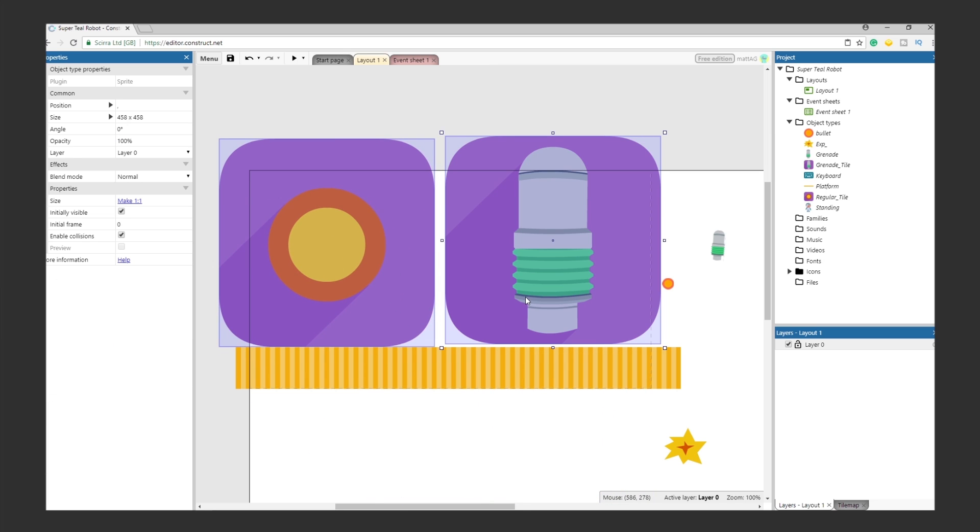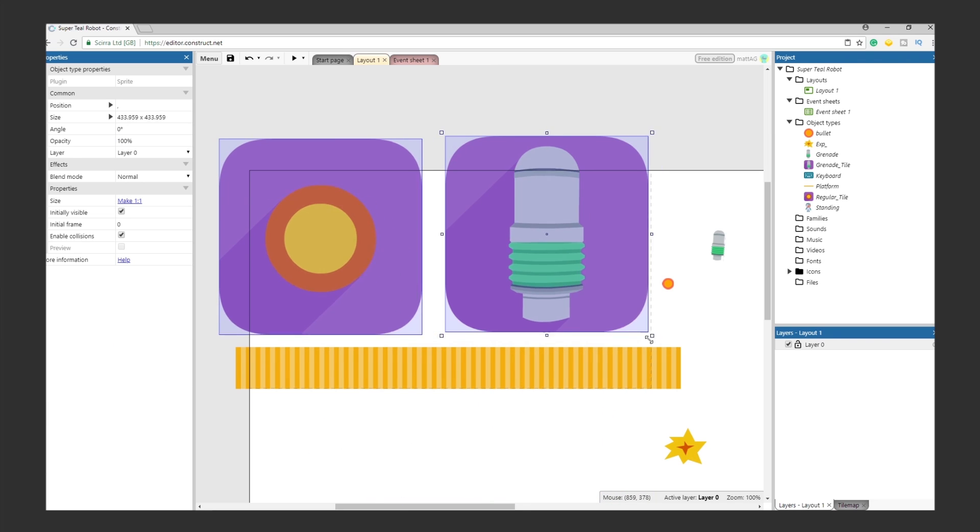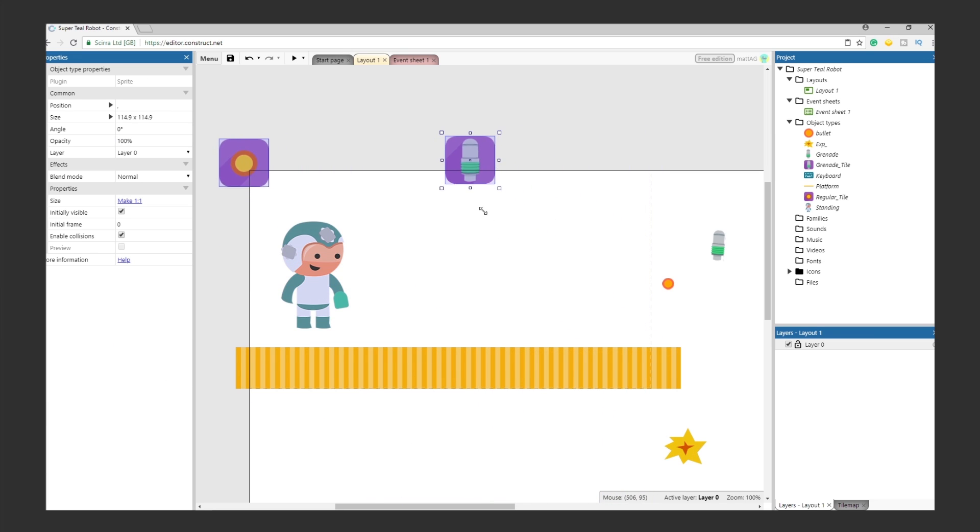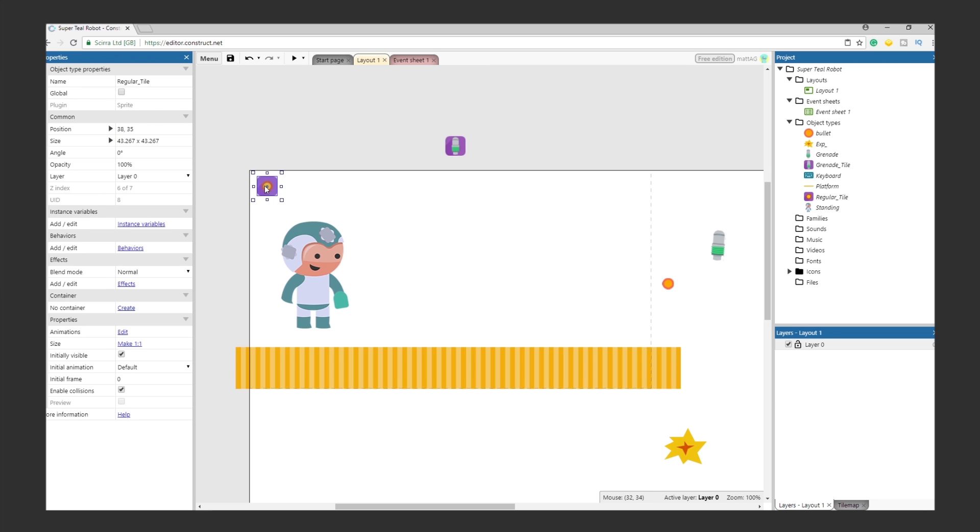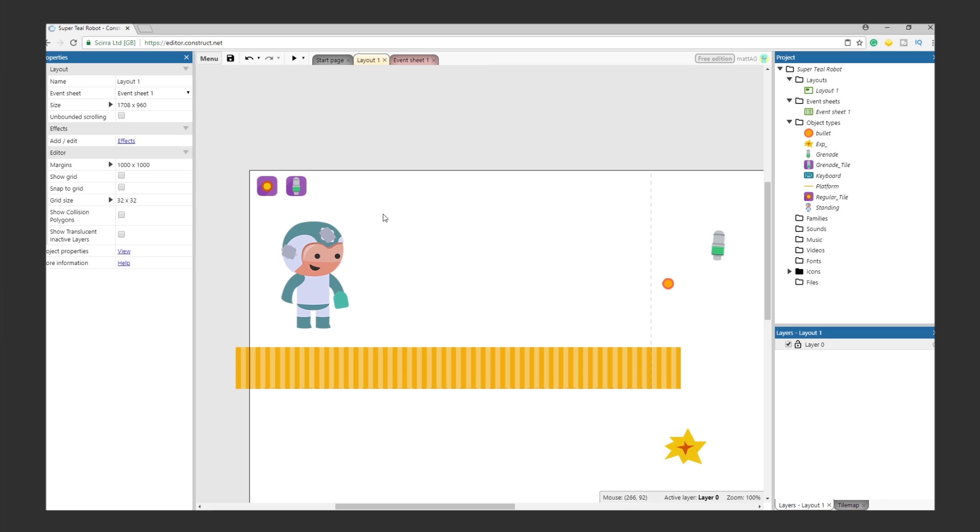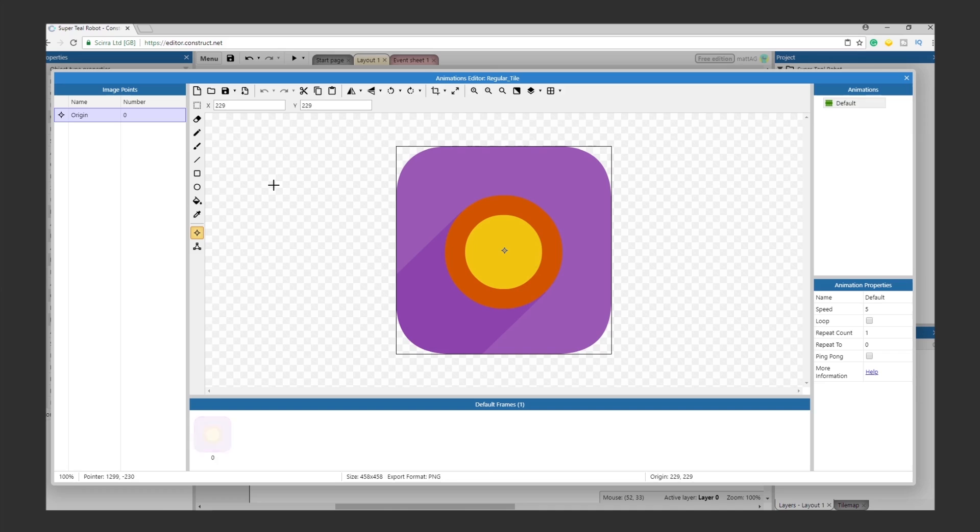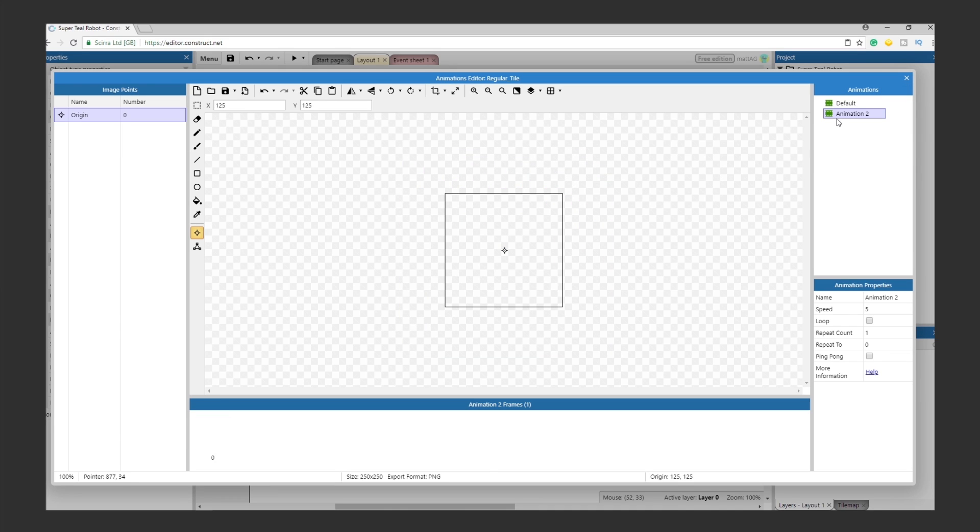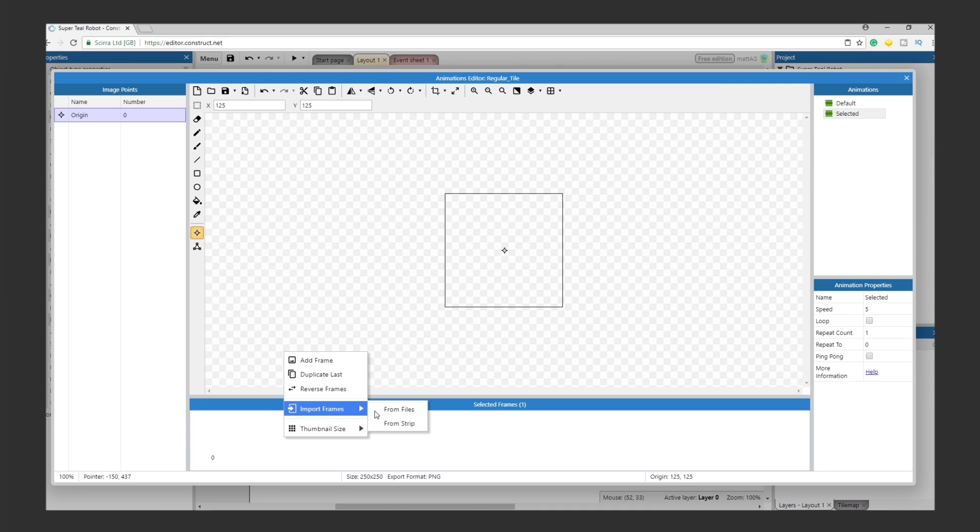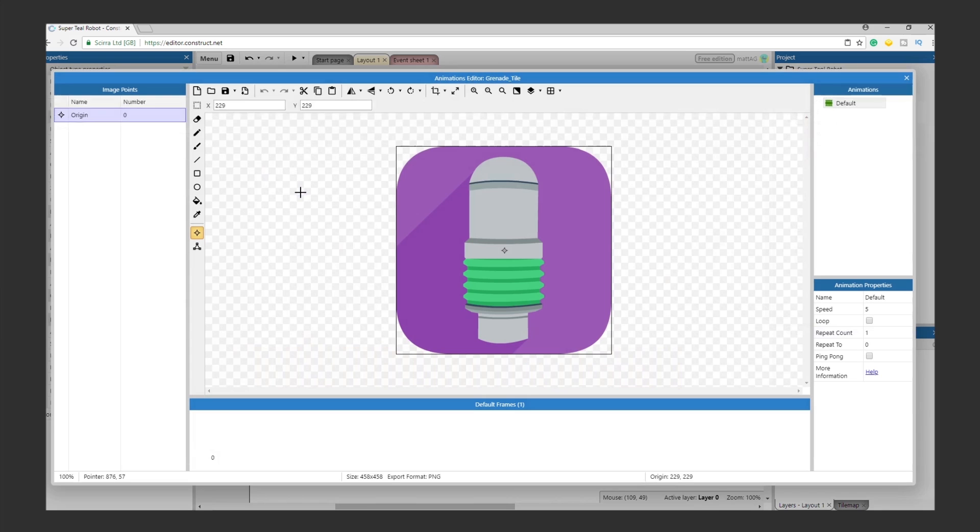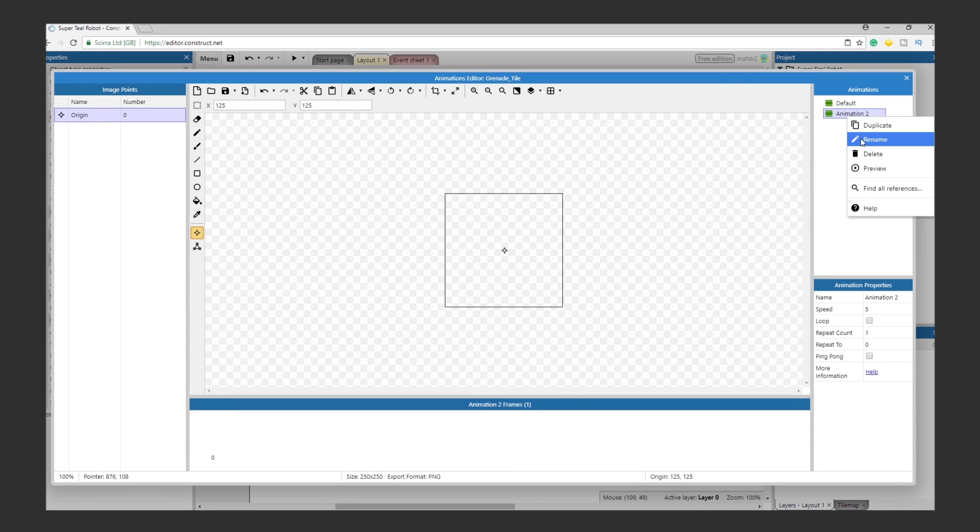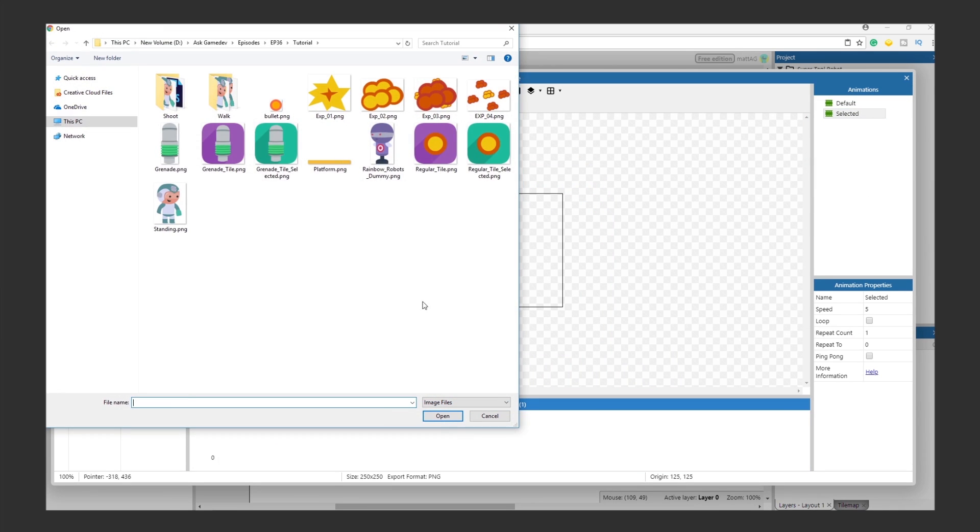First, let's give the player some visual feedback. For this, we'll need the Weapon Icons. Import the Grenade Tile and the Regular Weapon Tile. Place them in the top corner of the screen. We have to add a Selected state for each now. Double-click the Regular Bullet icon to open its sprite editor. Create a new animation, call it Selected, and add the Selected frame. Repeat the process for the Grenade Tile.